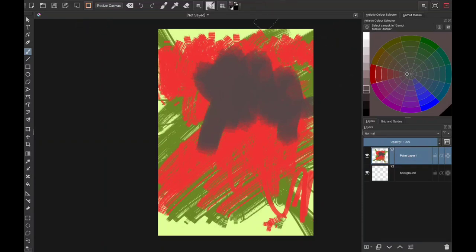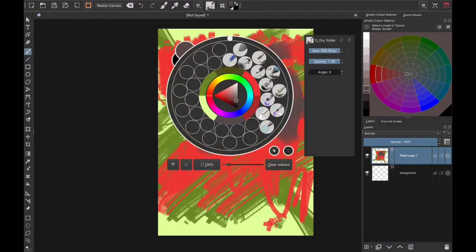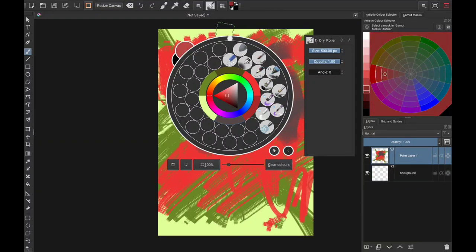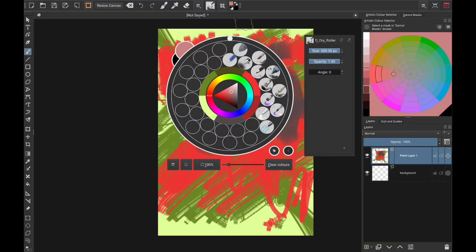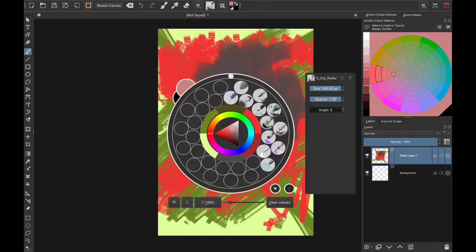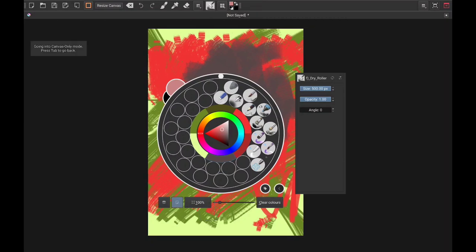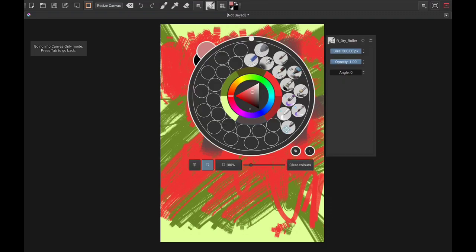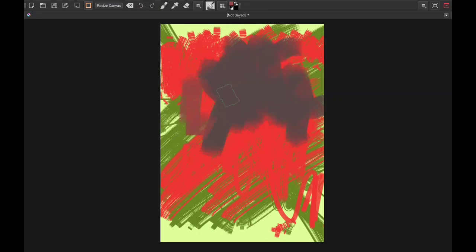Over here, the colors — you can always see which color is currently active, so whenever you pick a color it changes here too. That's why it's there: in a situation where you're using full screen and all the dockers are hidden, you might want to see the color that is currently active.